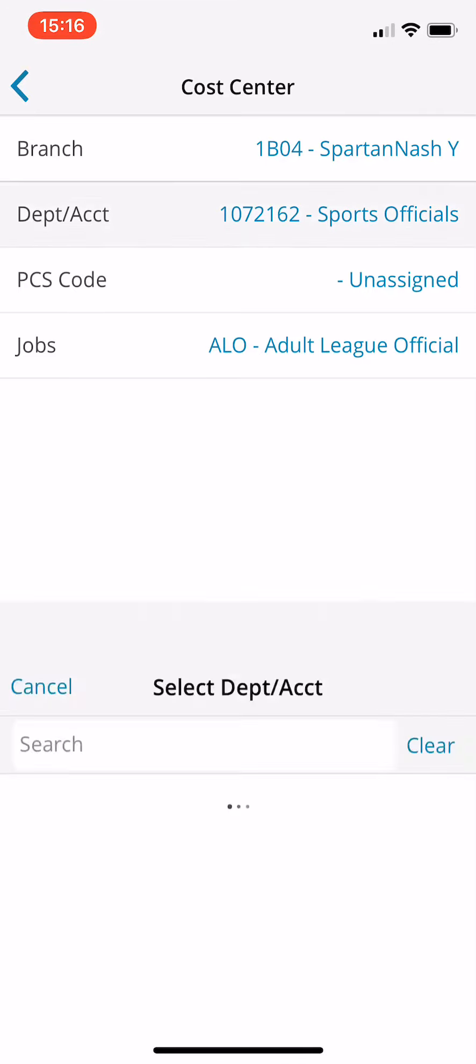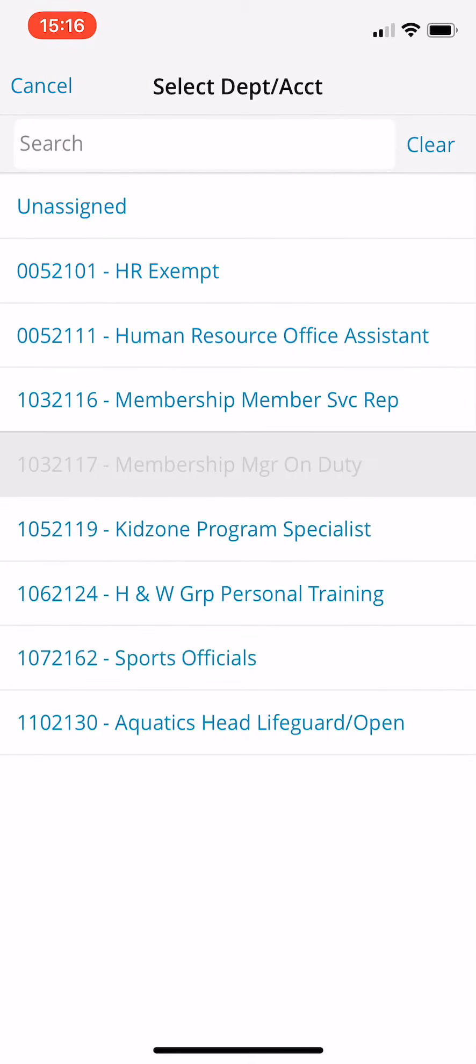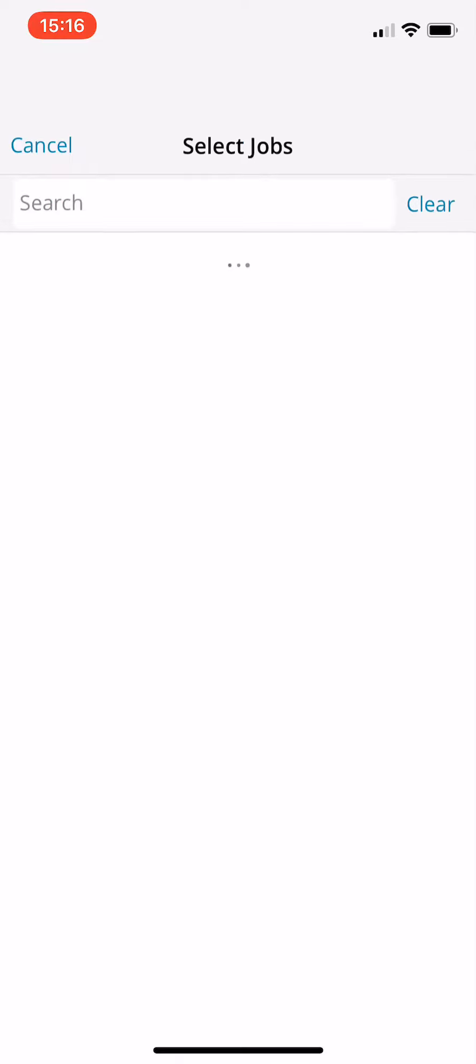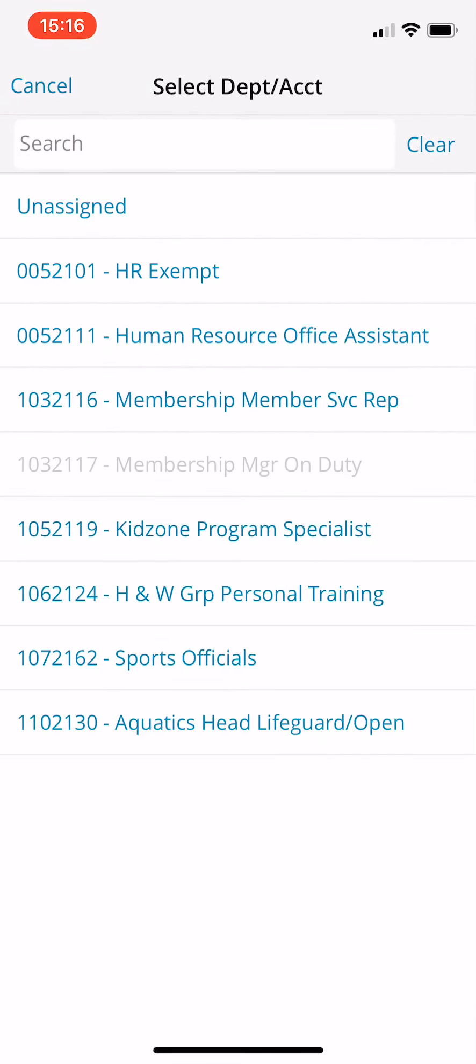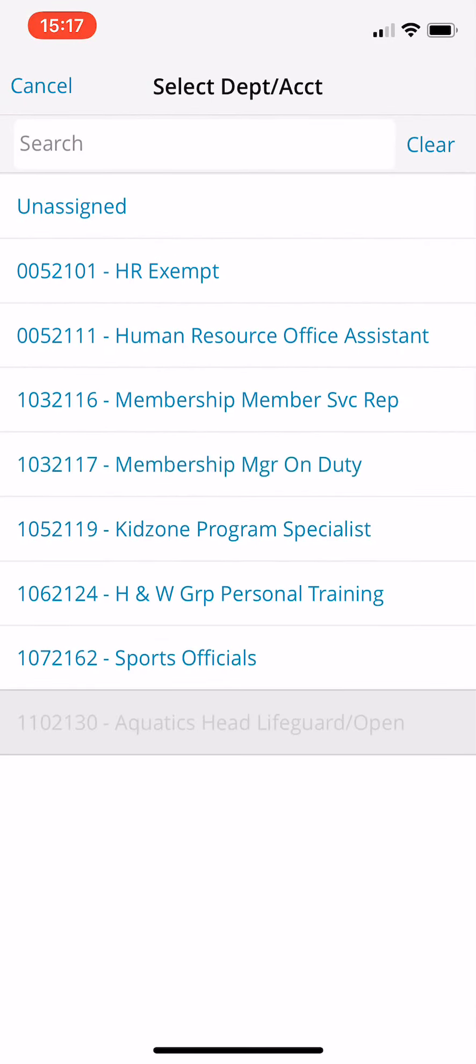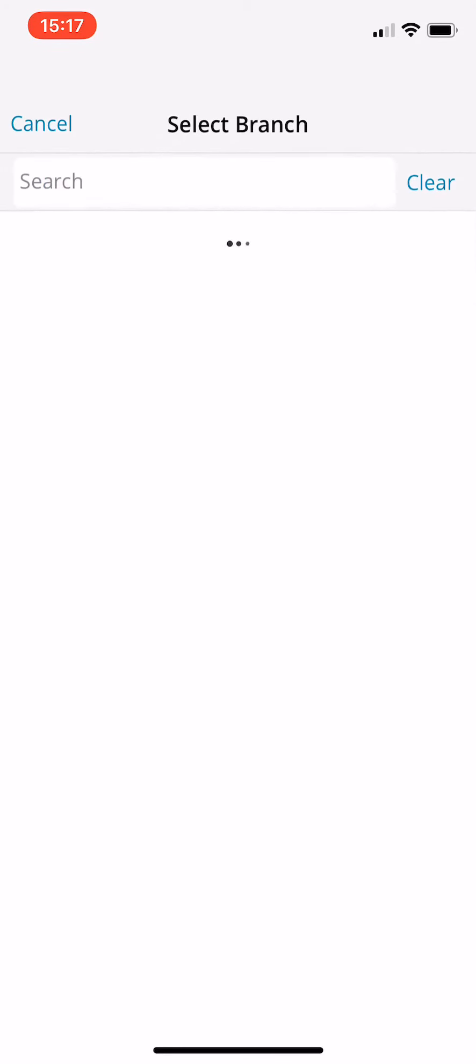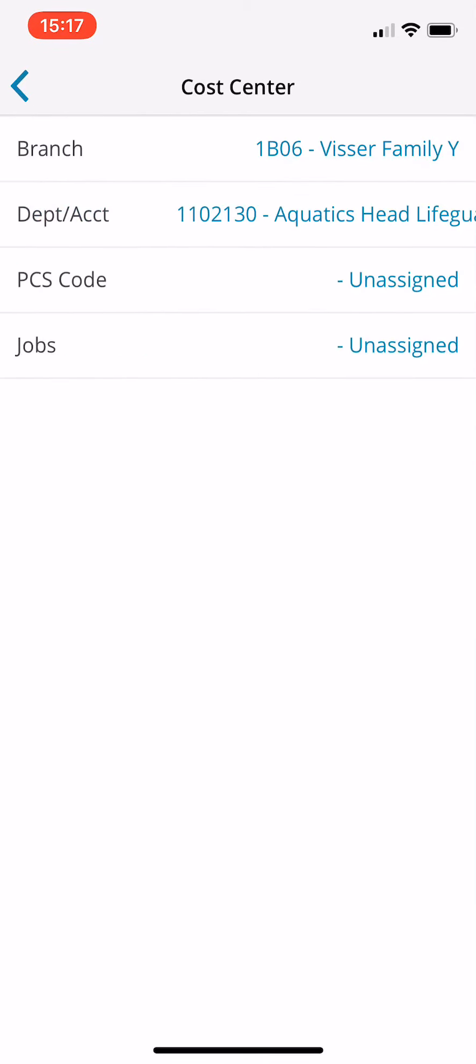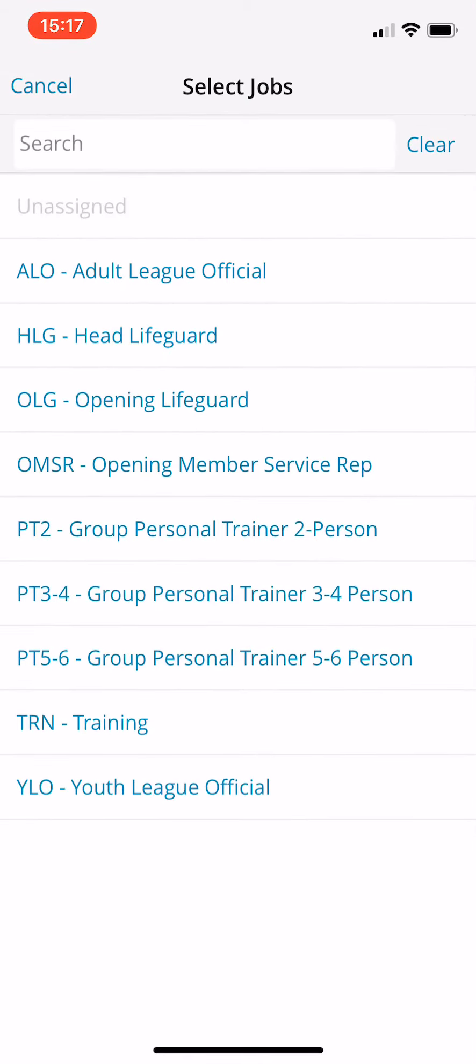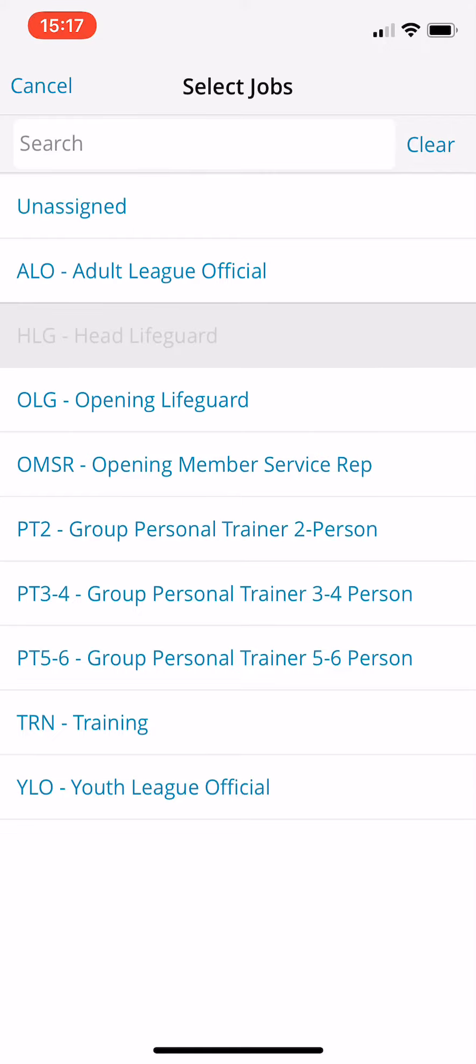If they're just working manager on duty and they don't have a job, then you just want to do it unassigned. But say if there is, so I'm working as a head lifeguard today at Visser, then that's when you want to do the job level.